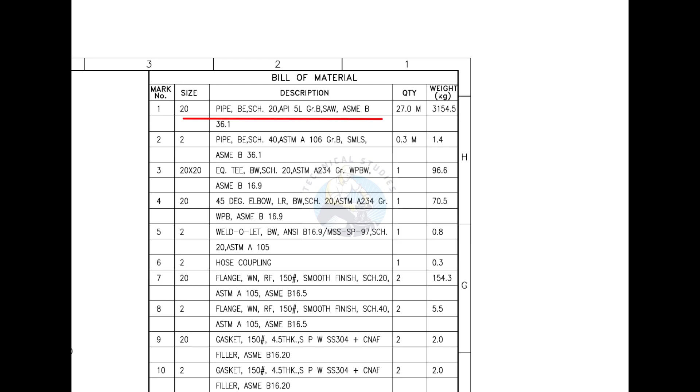SAW indicates this pipe is rolled from a steel plate. This is not a ready-made pipe. Mark number 2 is 2-inch diameter, bevel ended seamless pipe. SMLS stands for seamless.